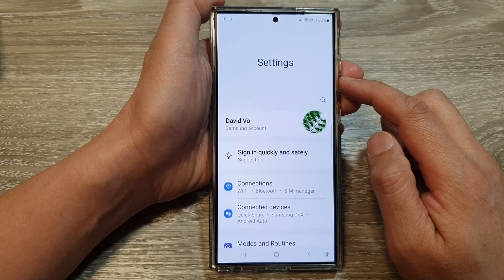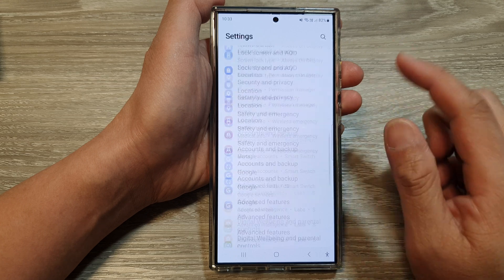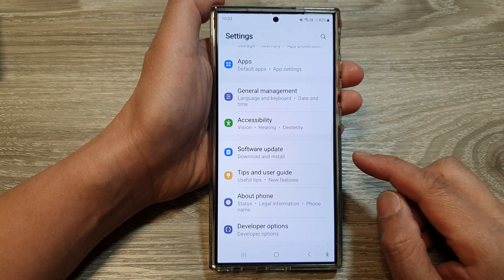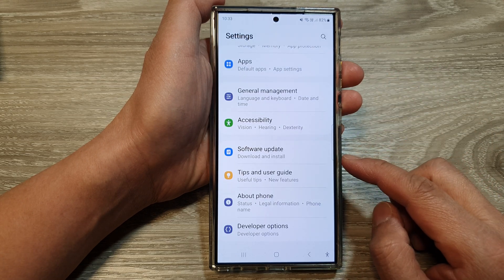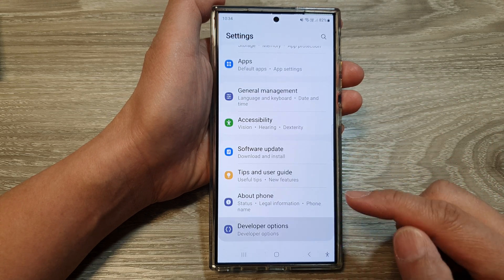Next, in the settings page, scroll down to the bottom, and then tap on developer options.